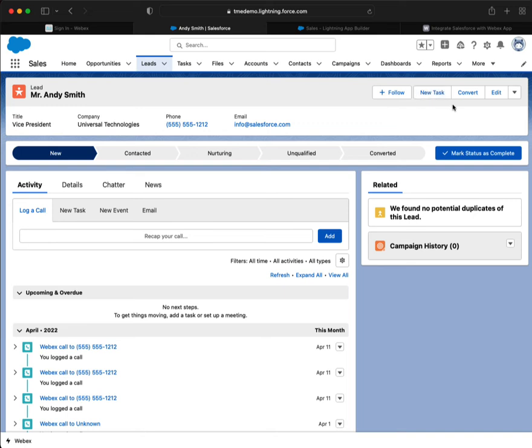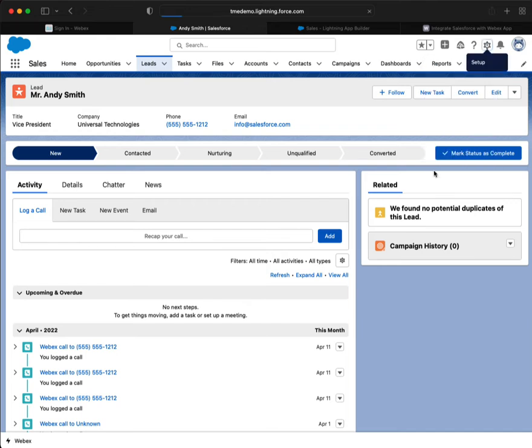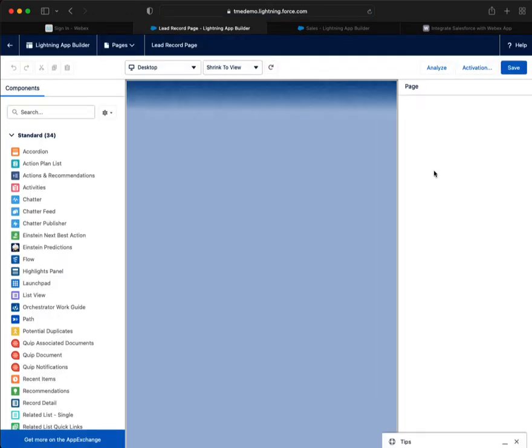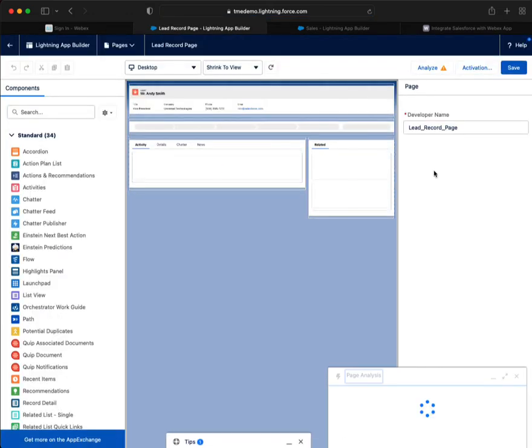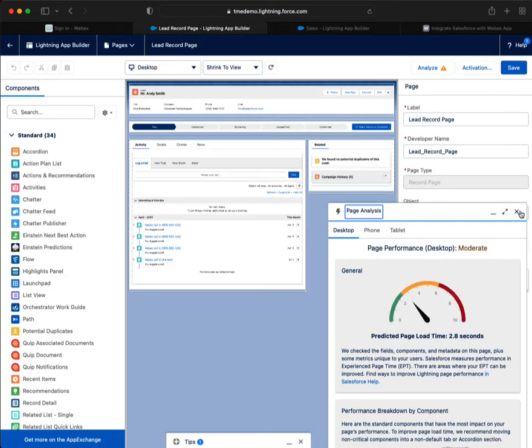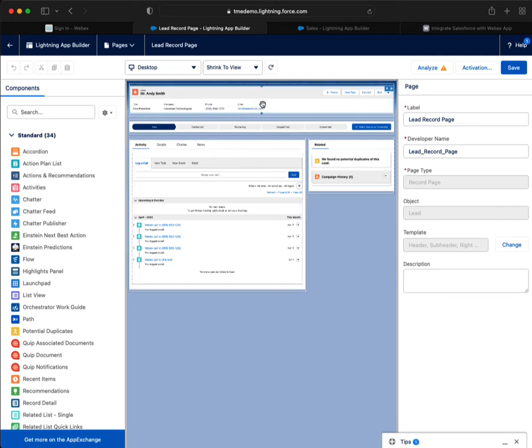So notice there is no make a call or schedule a meeting here. So let's remedy that. And the first step also is to highlight this highlight panel.